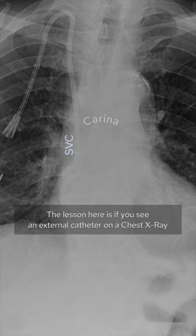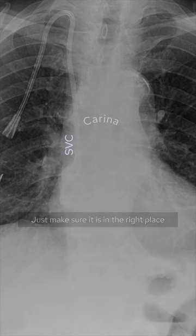The lesson here is: if you see an external catheter on a chest x-ray, just make sure it is in the right place and confirm its position carefully.